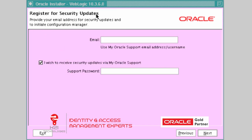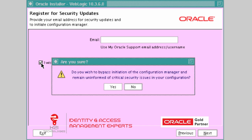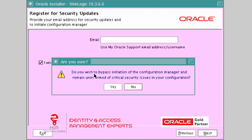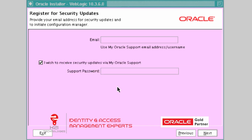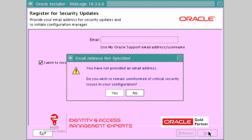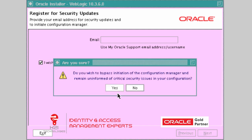On the register for security updates screen, uncheck 'I wish to receive security updates.' We are not receiving security updates directly on the server; we will install any security patches separately or manually. When it asks if you wish to bypass the configuration manager and remain uninformed of security issues, click Yes. We are going to apply any security patches manually into this WebLogic home.